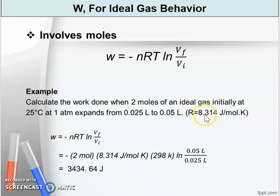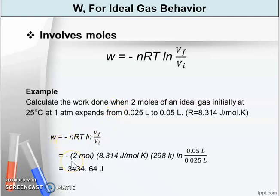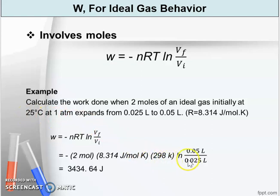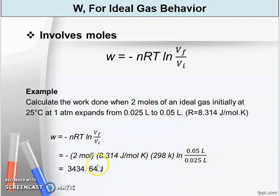The gas constant R is given as 8.314 joule per mole per Kelvin. Substituting into the formula: n is 2 moles, R is 8.314, temperature is converted from 25°C to 298 Kelvin, and ln(V_final / V_initial) is ln(0.05 / 0.025). Solving this gives work equal to 3434.64 joules.